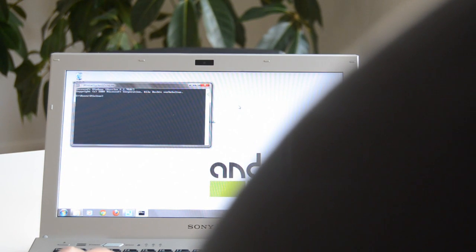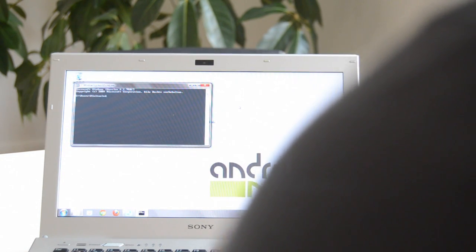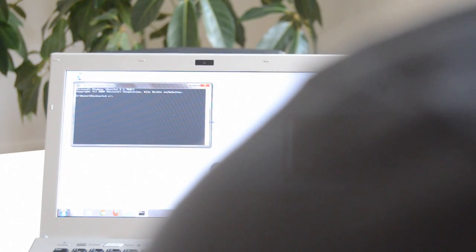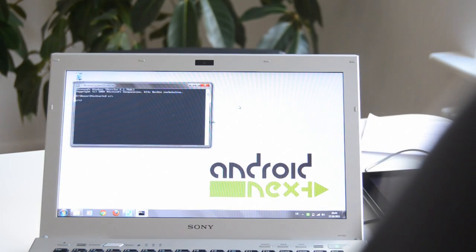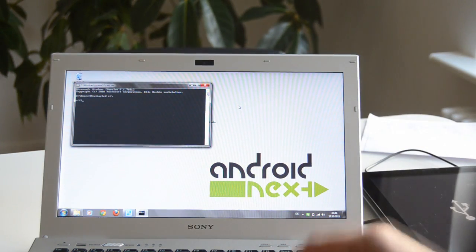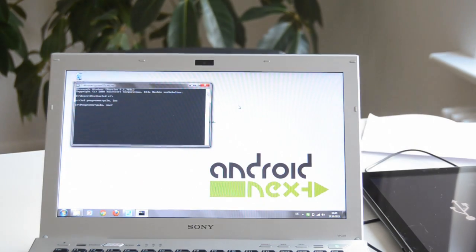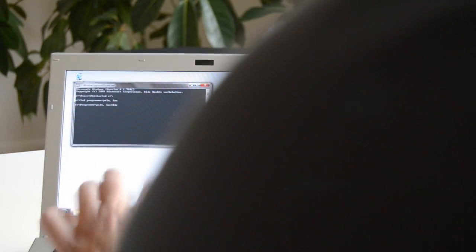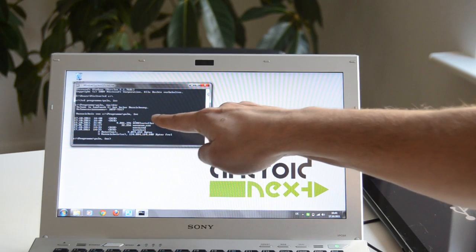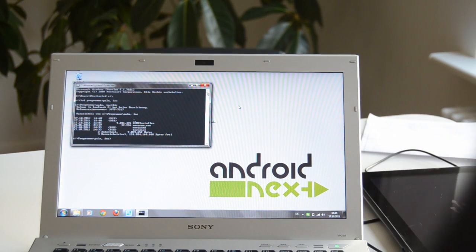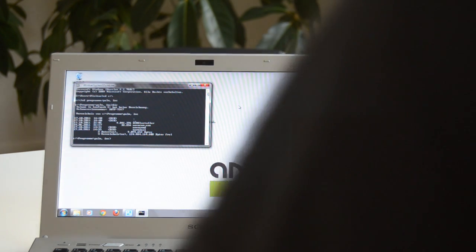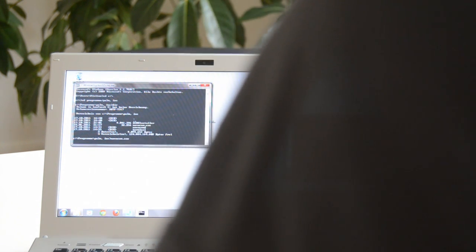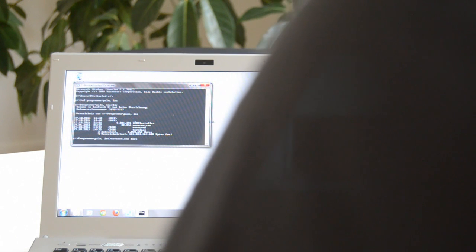So a DOS shell should open up and here the first thing we type is 'cd space c colon backslash' which brings us back to the root directory of the C drive and then we have to navigate to the folder where we put the Acme installer and that was Program Files slash Palm Inc. So what we type now is 'cd' for change directory, space, Program Files slash Palm, space, Inc and press the return button and that should bring us to the right directory where the Acme installer lies.